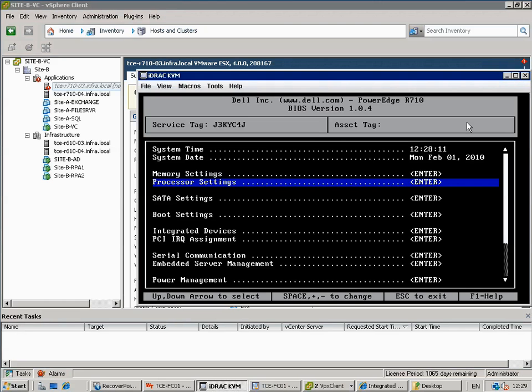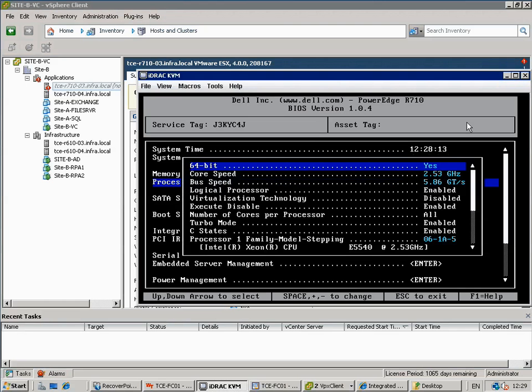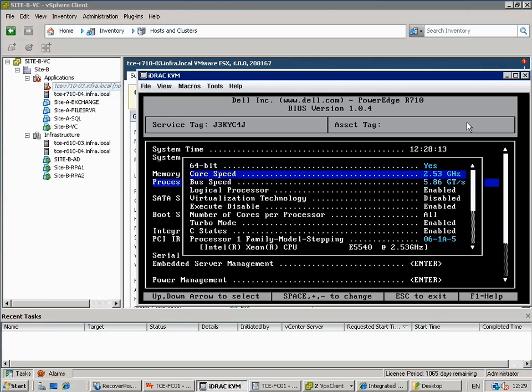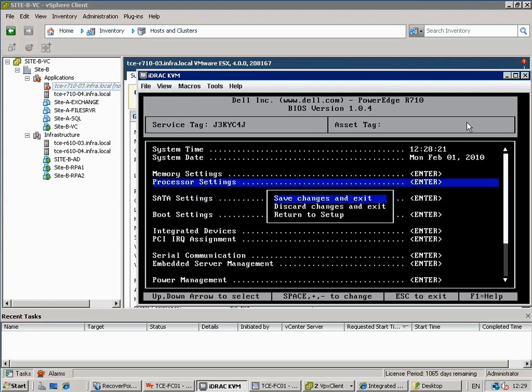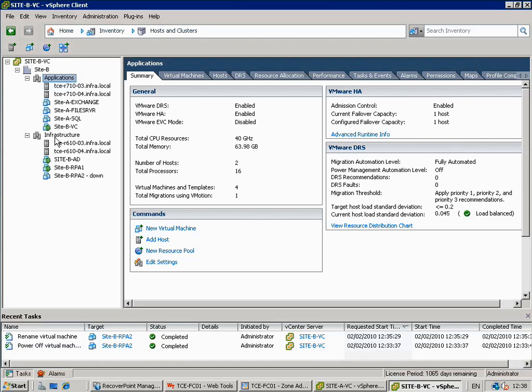This allows us to present QLogic HPAs to the virtual machine as is required by any RecoverPoint appliance. Nahalem class processors are a requirement for VMDirectPath. Even if your physical server meets this requirement, you may still need to enable the setting in the server BIOS. Here we see the process of enabling this on a Dell server. The exact name of the setting varies from vendor to vendor, so please make sure to check your system documentation to find the correct setting.